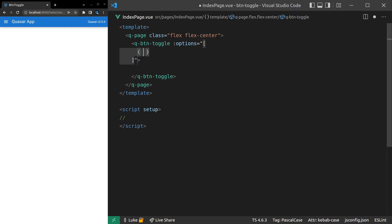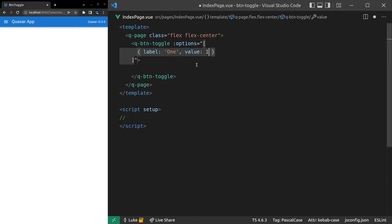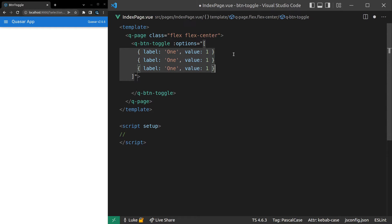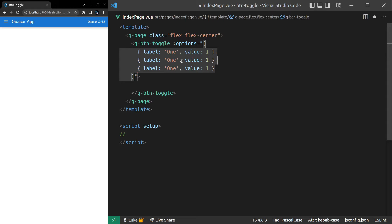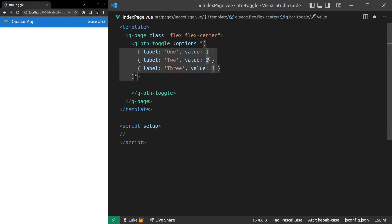And the first option, let's give it a label equal to 1 and then a value equal to the actual number 1. And I'll copy and paste that down a couple of times. And then we can make this one 2, this one 3, and then the value of that 2 and 3.